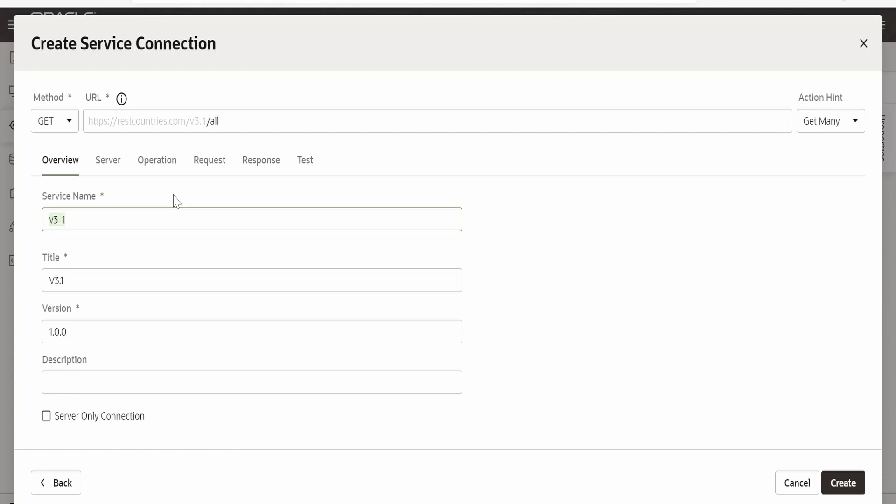Here I am naming this as get rest countries all. Same thing I will copy in the title. Here I will provide this as version 3.